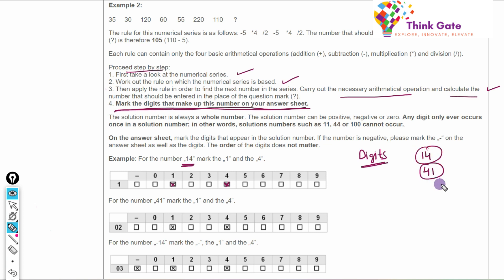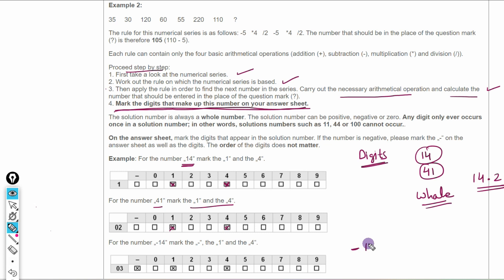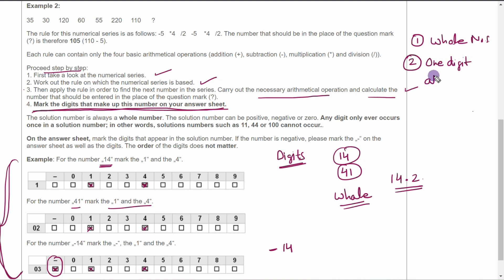Your answer will always be a whole number — there is no provision for decimal places. For example, if the answer is 14.2, you cannot mark it on the answer sheet. Also, each digit is marked once — your answer will not be something like 144 or 110 where a digit repeats. So your questions will not be based on those cases.